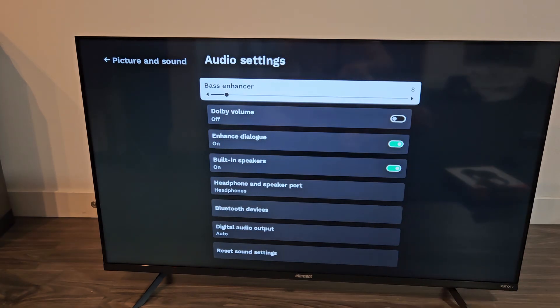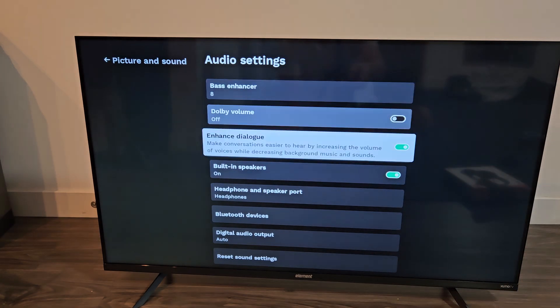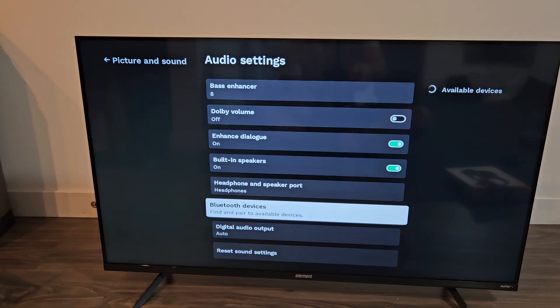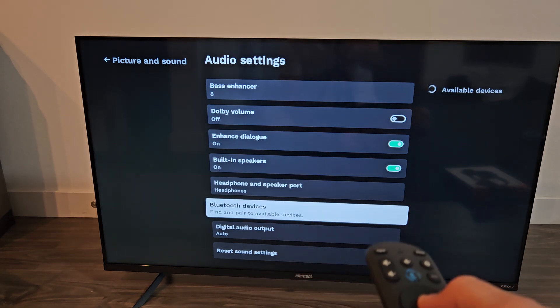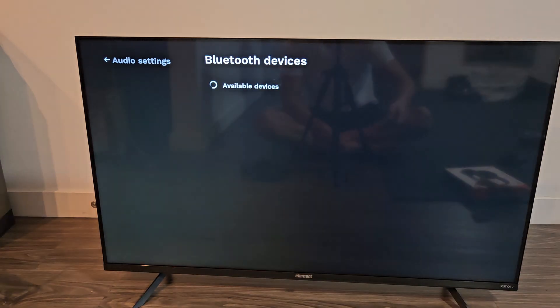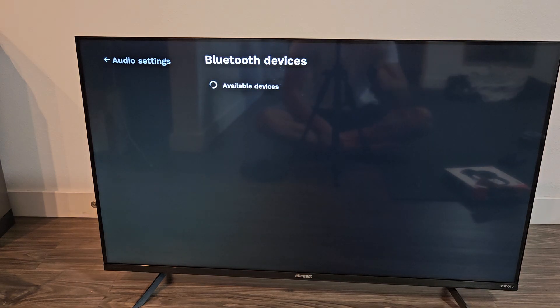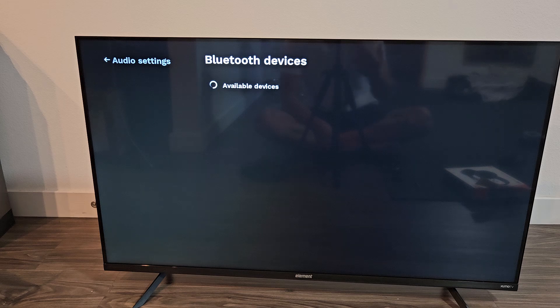Here, go down to Bluetooth devices, so go all the way down. Bluetooth devices there, OK on the remote. Now, it's searching for available devices that is in pairing mode near me.